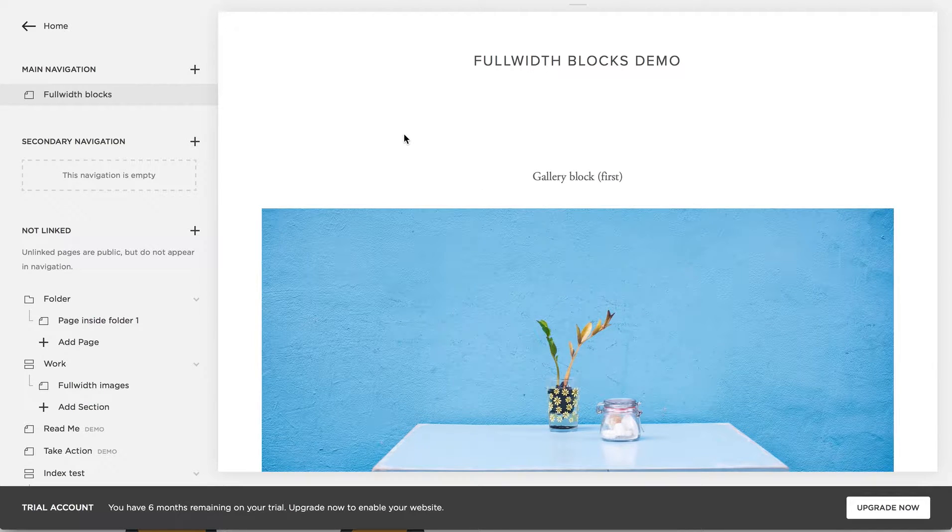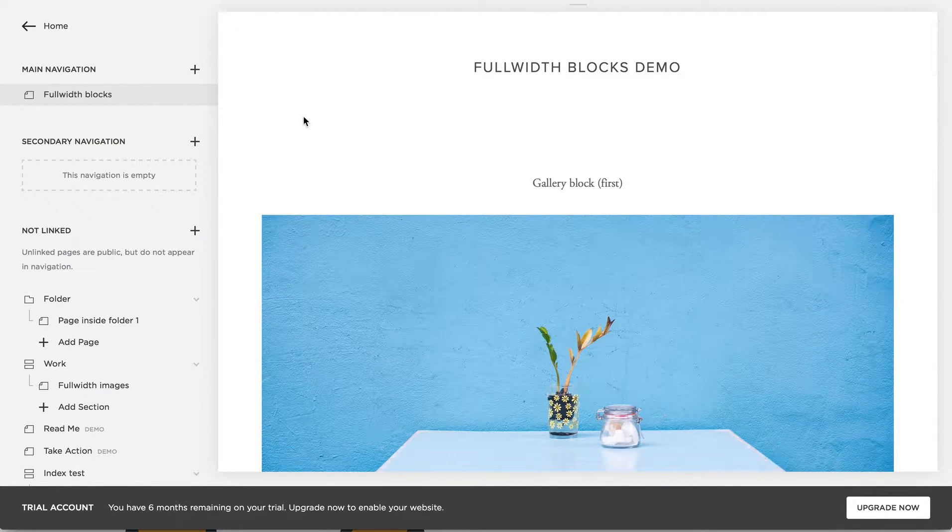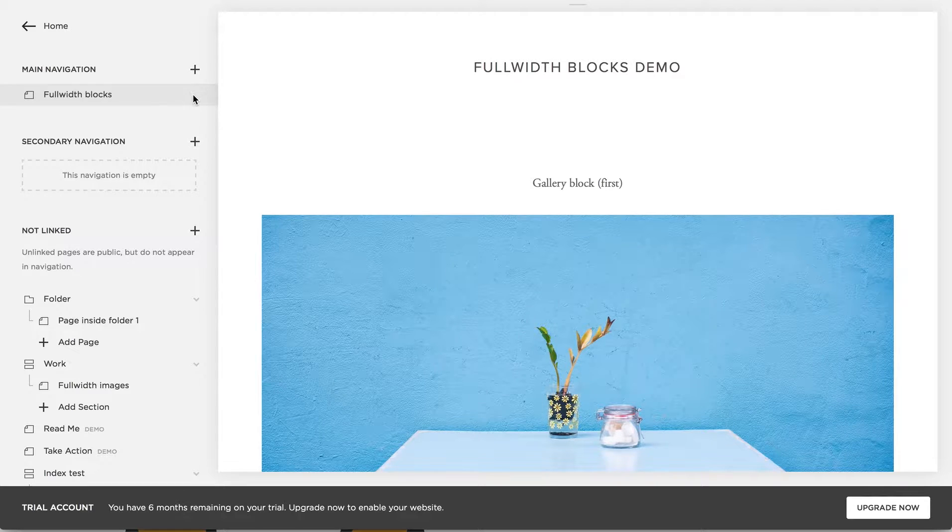Hi, this is a demo for a plugin that makes Squarespace blocks full-width.